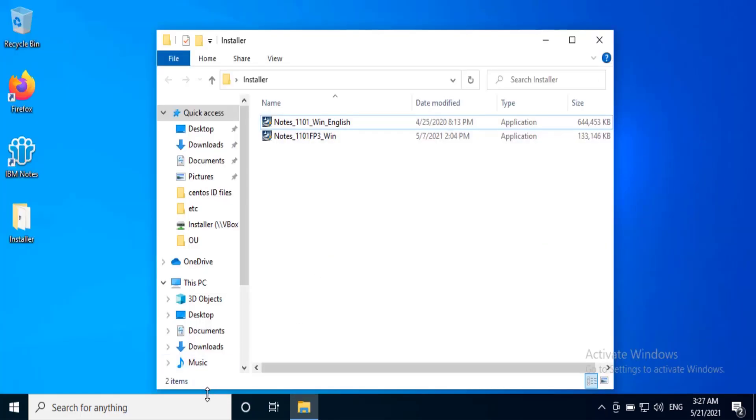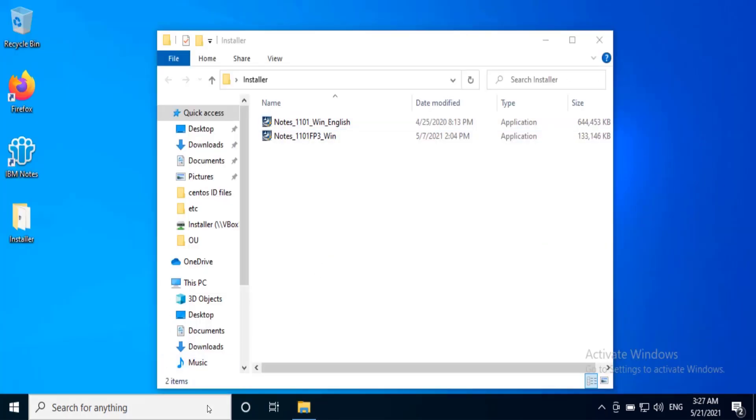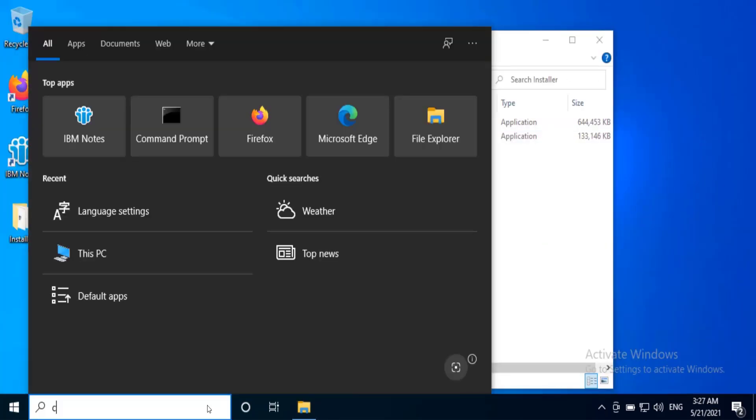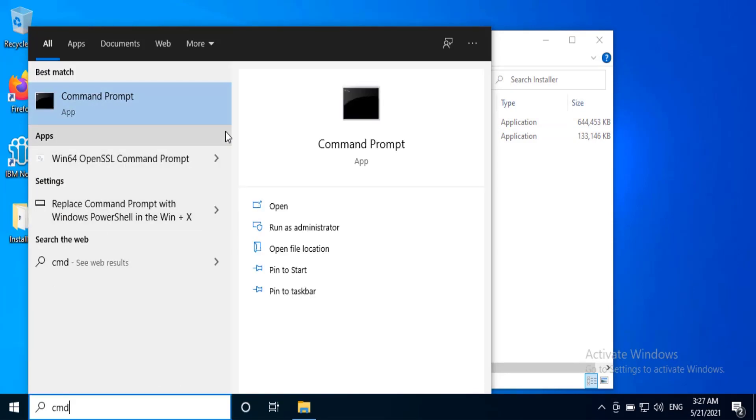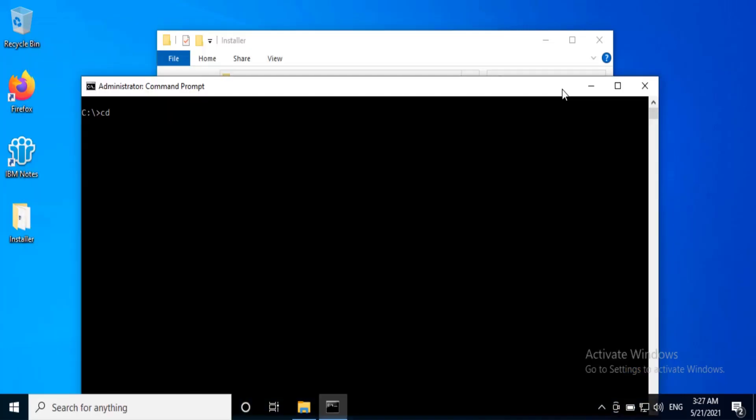Now on the search bar type cmd, right click, run as administrator. Navigate to the install folder.